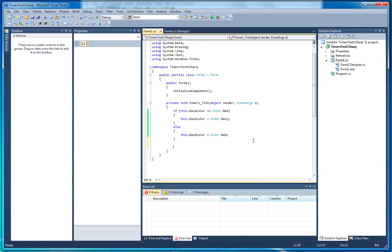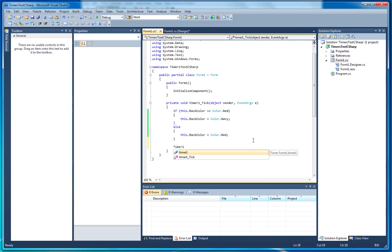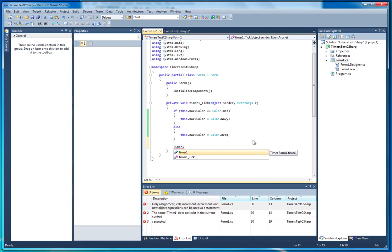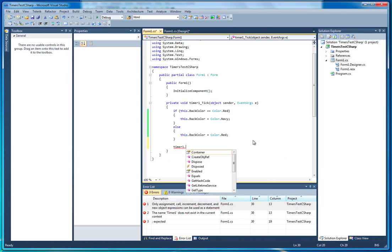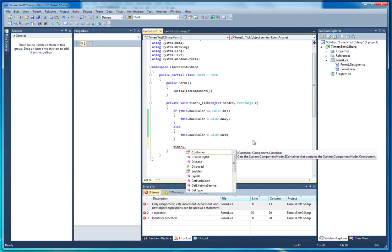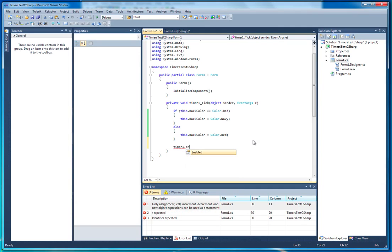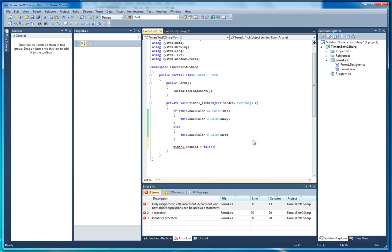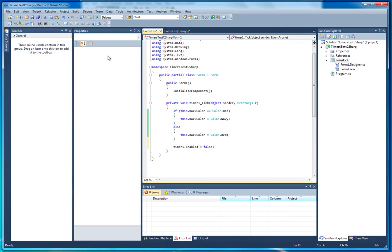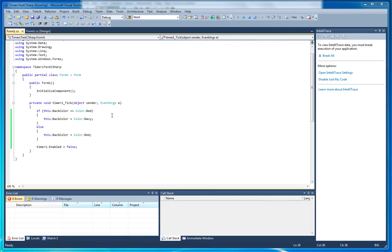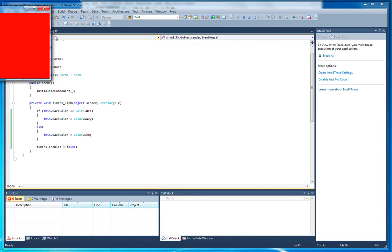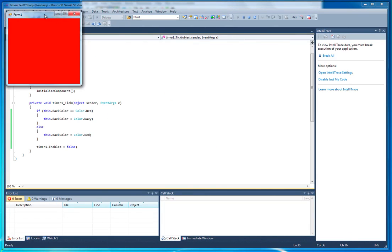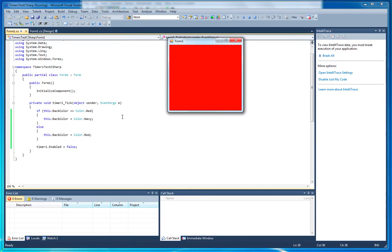And this time it's called timer1. Remember, if you rename your timer, it'll be called something else. It will say timer1.enabled equals false. And what that will do, we'll stop the timer. So if we run the project again, you'll see that the form turns red, and then the timer stops it, so it never runs again.